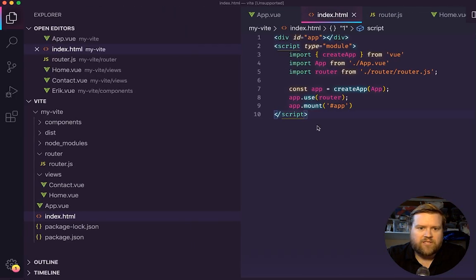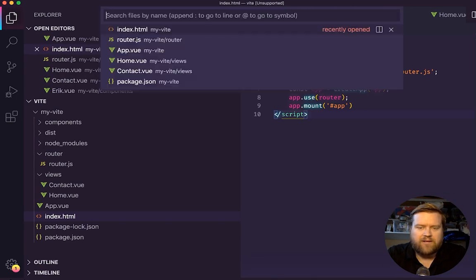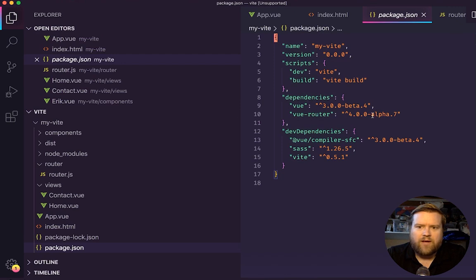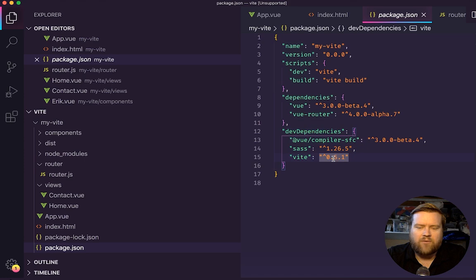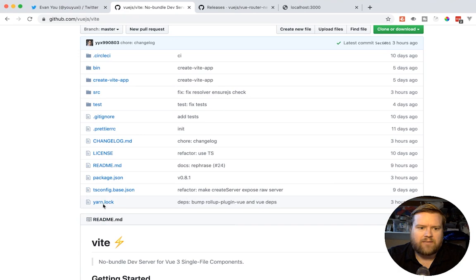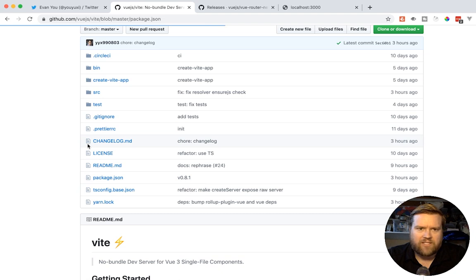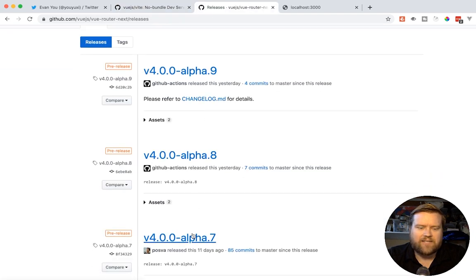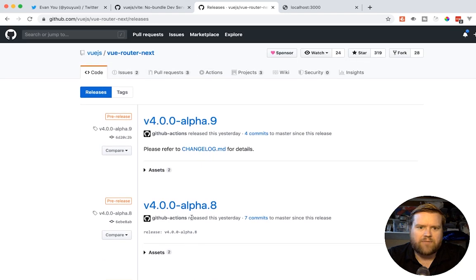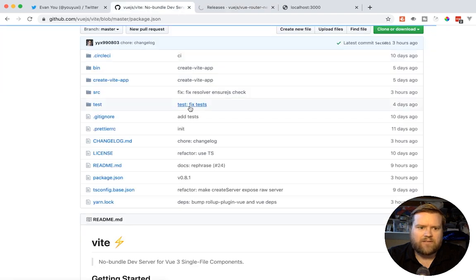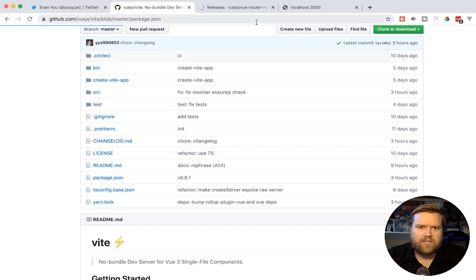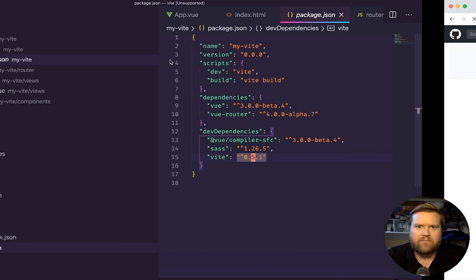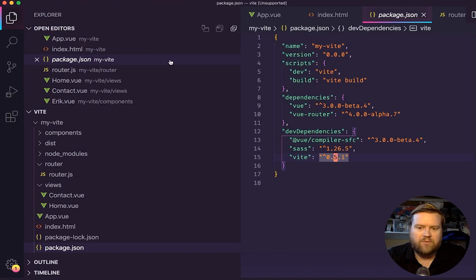So when I did this originally, if you look at the package JSON, I was using 4.0 alpha seven as my vrouter and Vite 0.5.1. But in the last few days, they have already released, I believe they are up to 0.81. I'm looking at the package.json. And vrouter is up to alpha nine. So just in a couple days, things have already bumped up a few times. Things are just moving really quickly.